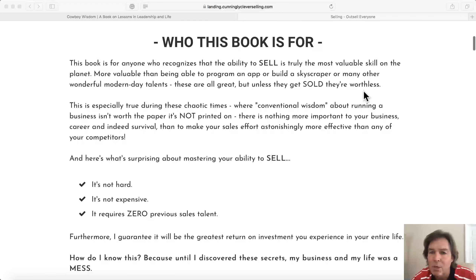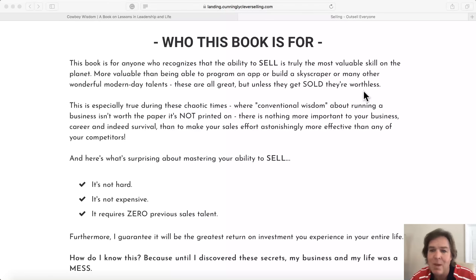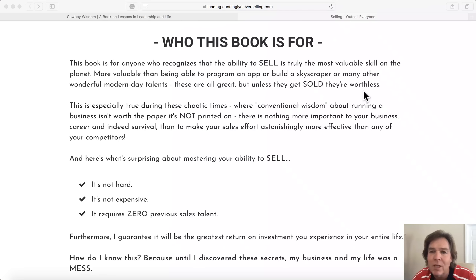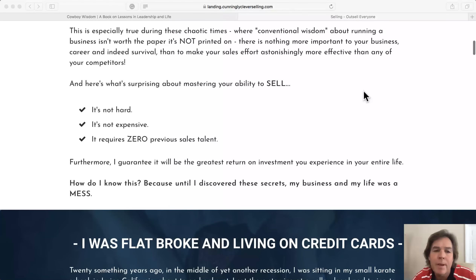Let's get into the sales copy. Who is this book for? This is a good way to help your audience understand who they are and who you are, and whether it's a match. I'm telling people right up front this book is for you if you meet these criteria, and it's really a good way to get your reader thinking, yes, that is the type of person that I am — I will read more.